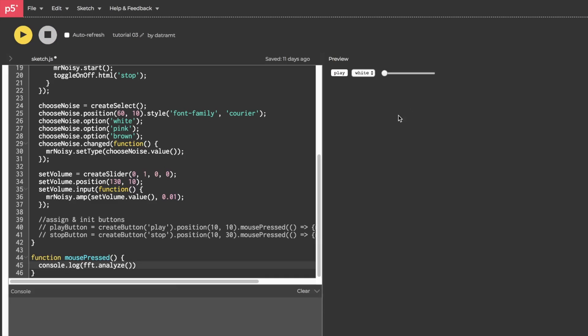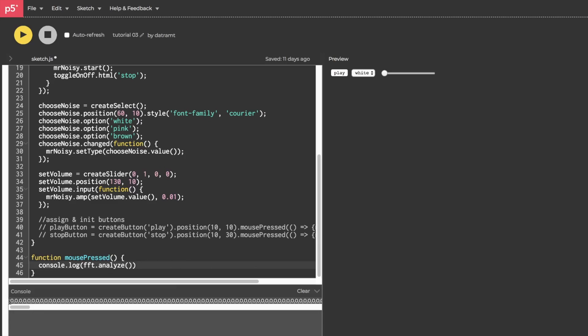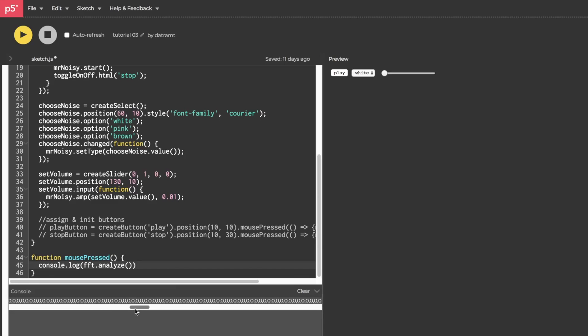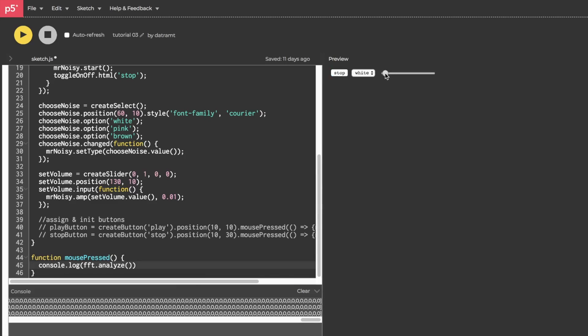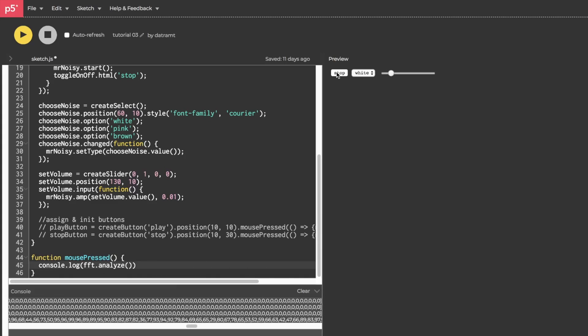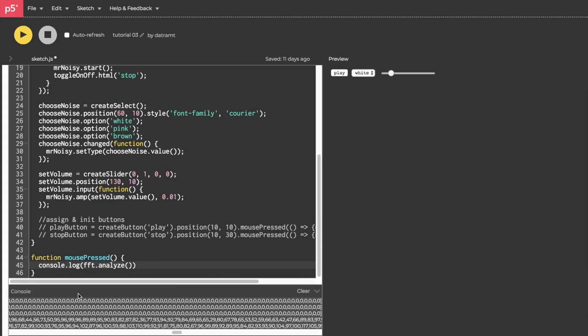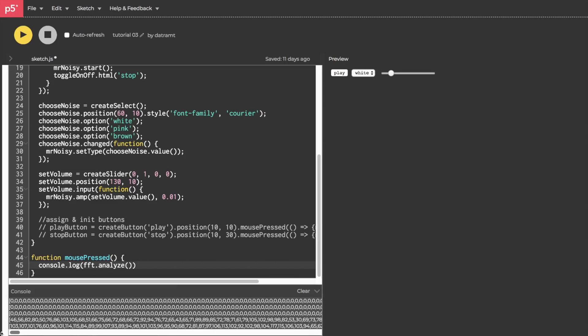So we're going to hit run, hit the mouse button somewhere, and then you'll see in our console we have a huge array filled with a bunch of zeros separated by commas. So if we give it something interesting to analyze like noise and then hit the mouse button again you will see that now we have an array that is filled with non-zero numbers.